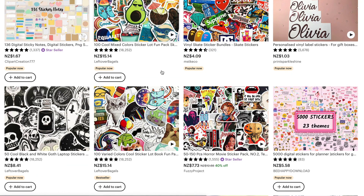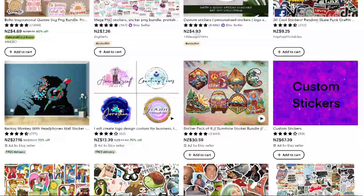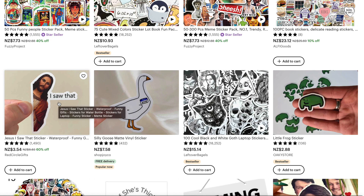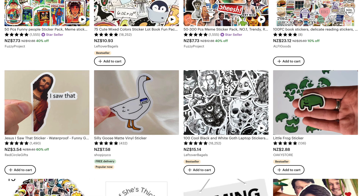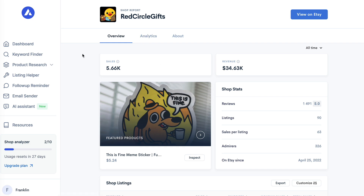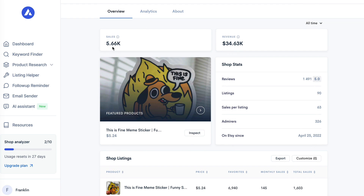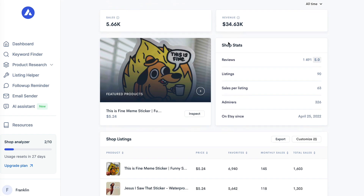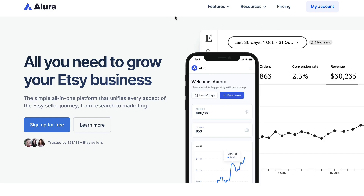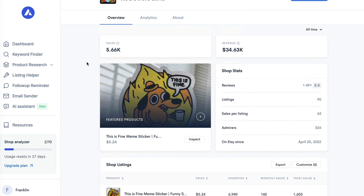I'll show you how to get sticker ideas in a second. Here are some stickers people are selling on Etsy right now. One that stood out to me was this Jesus sticker — very simple, just three words — and it seems to be selling extremely well. I clicked on it, went to their store, copied the store name, and went to Alura.io to get a shop report. That report shows their estimated sales and revenue, and you can scroll down to see which of their stickers is selling best.